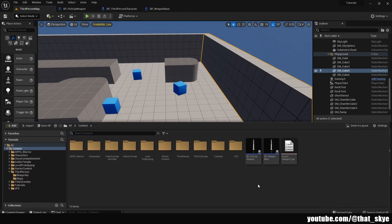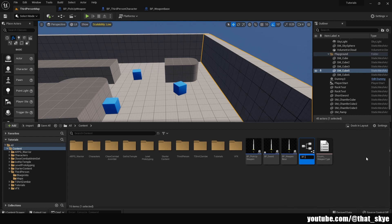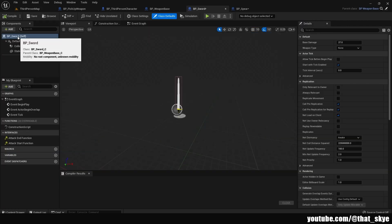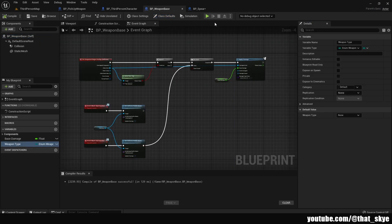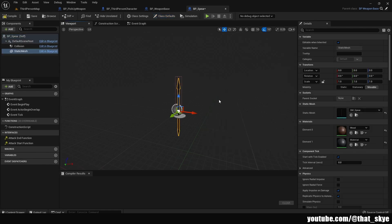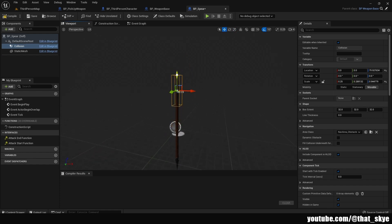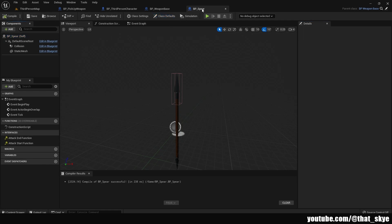Go into the content browser, right-click weapon_base, and create a child blueprint class — call it 'bp_sword'. Right-click weapon_base again, create another child blueprint class, and call it 'bp_spear'. Open both. In bp_sword, under defaults, change the weapon type to 'Sword'. For bp_spear, change the static mesh by searching for 'spear', then go into Self and set the weapon type to 'Spear'. Compile, save, and close both.